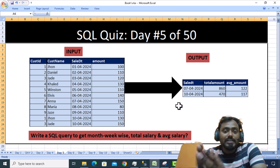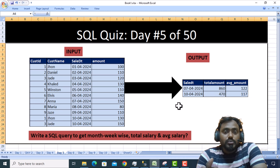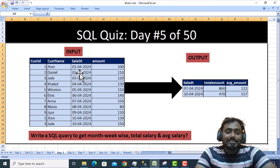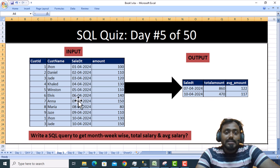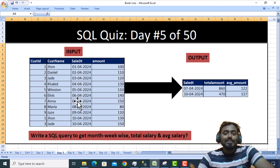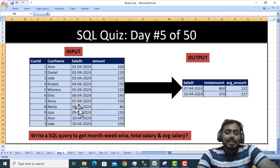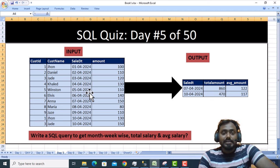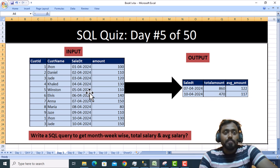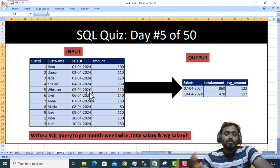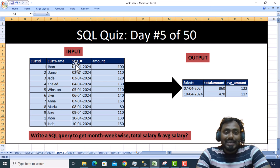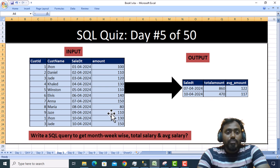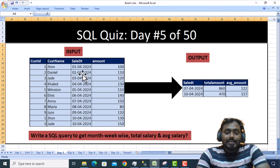There are multiple ways to achieve this, but the simplest approach is to write a CASE statement checking the sale date. If the day value is less than or equal to 7, it's week one; less than or equal to 14 is week two; less than or equal to 21 is week three; less than or equal to 28 is week four; otherwise it's week five. Once we have the week number, we take the MAX of sale date, SUM of amount, and AVG of amount.